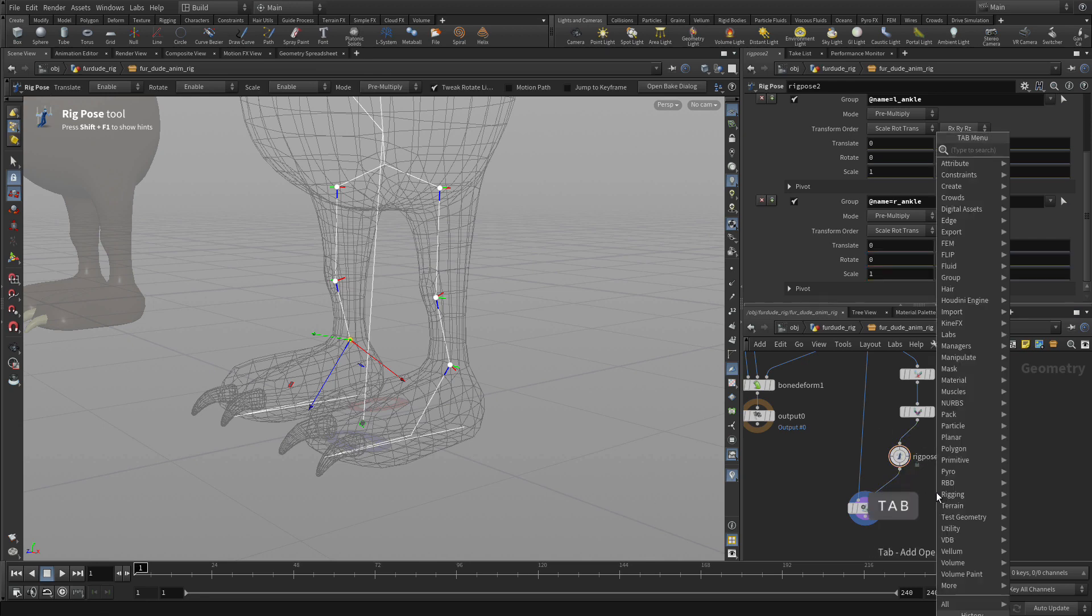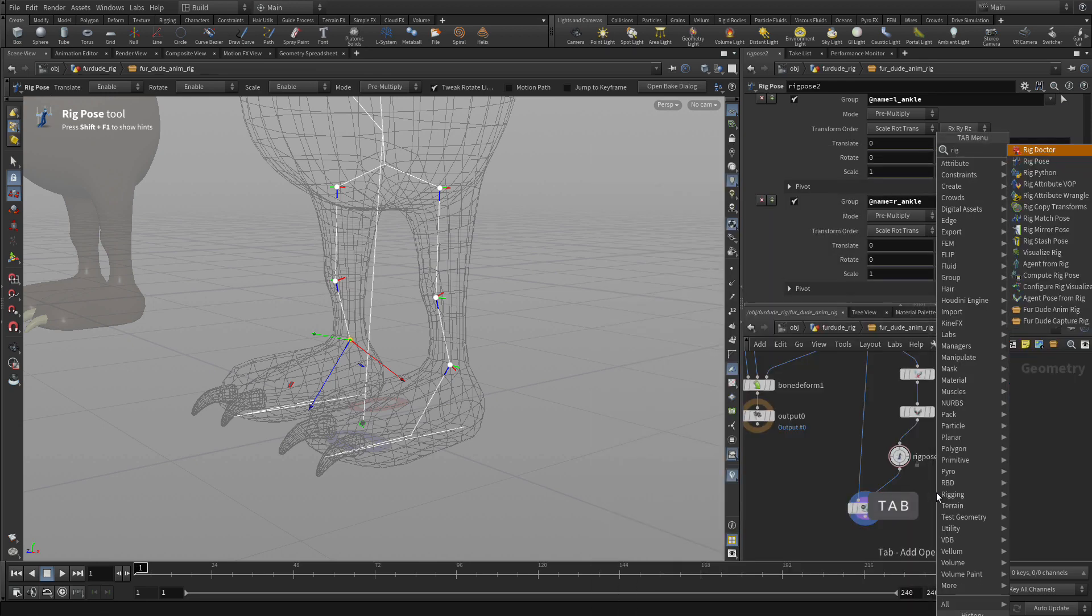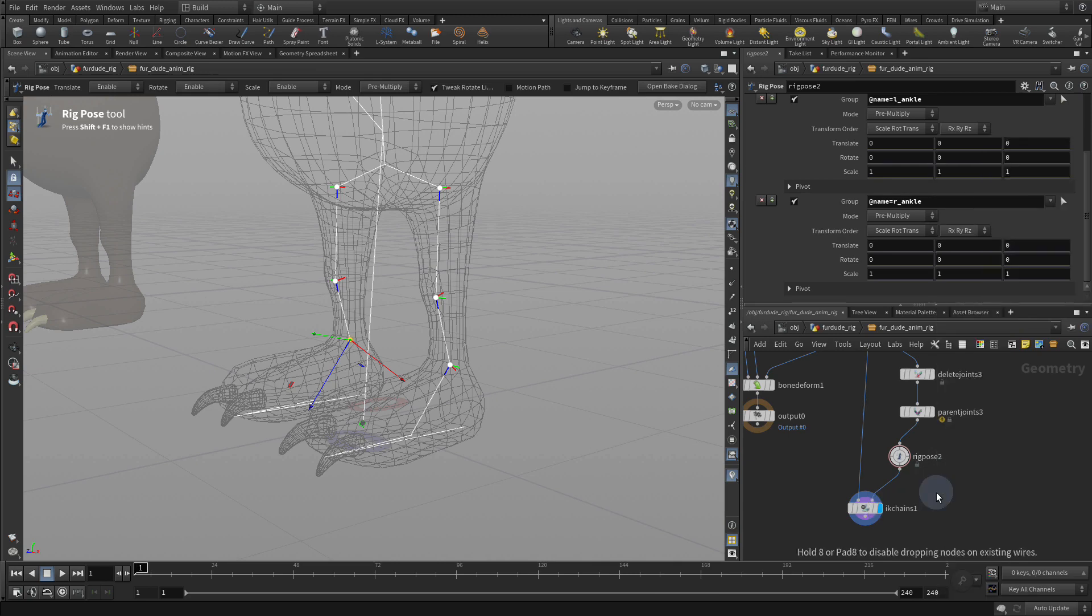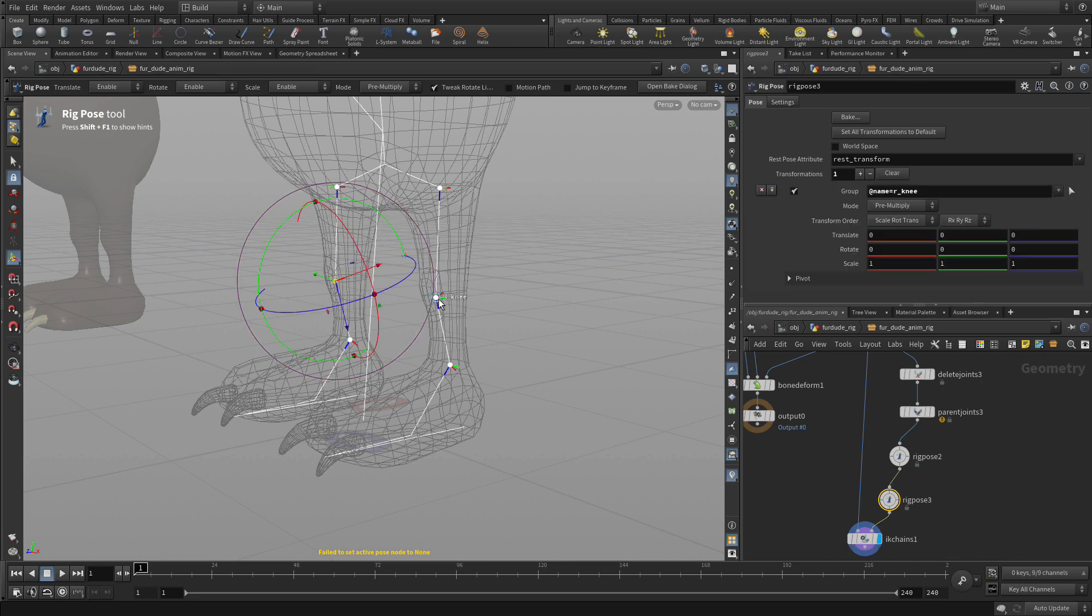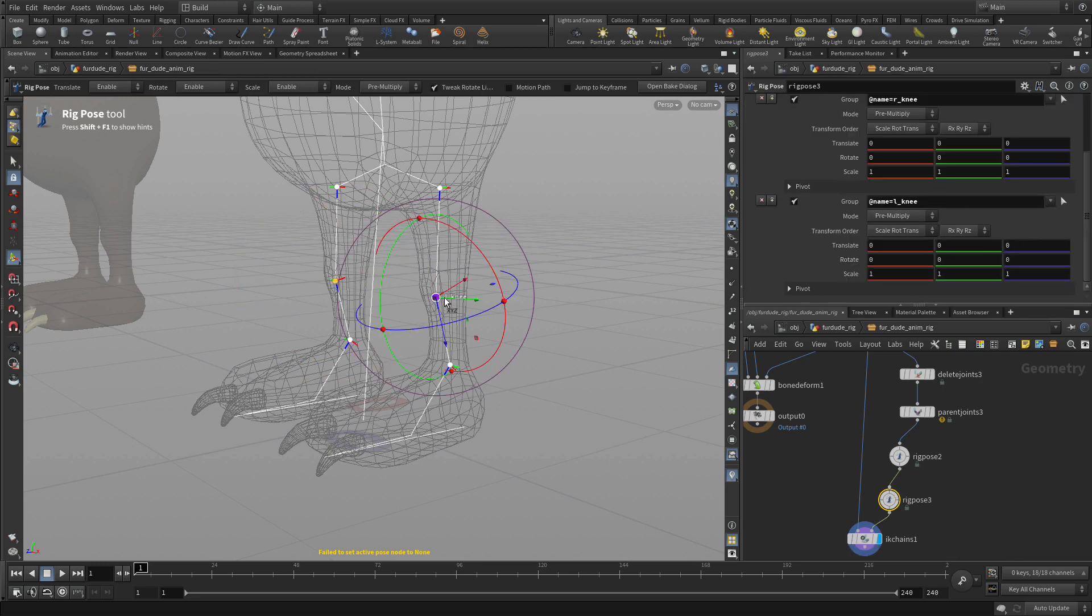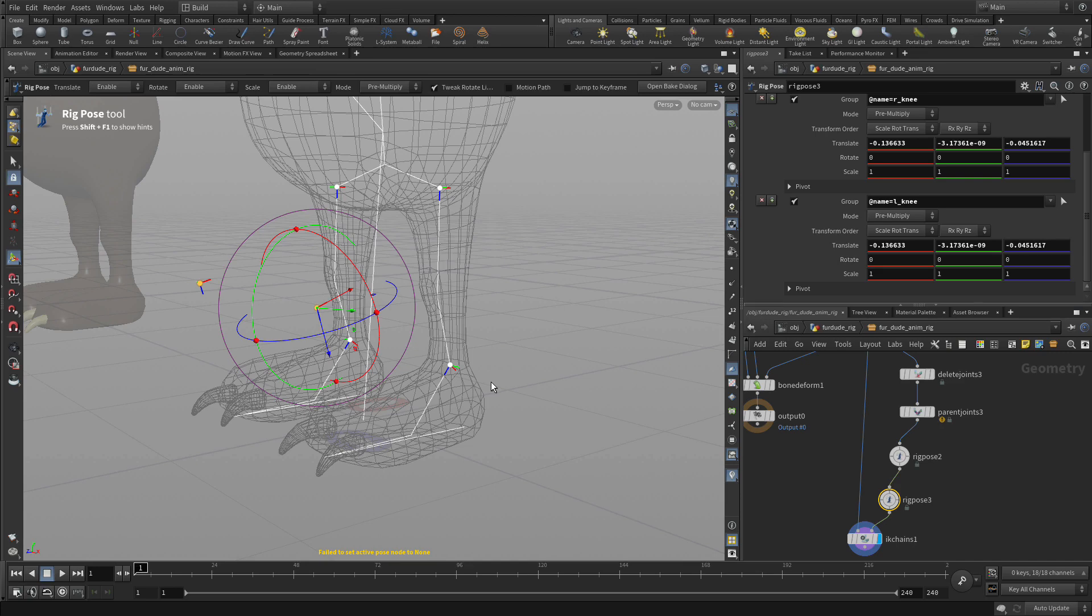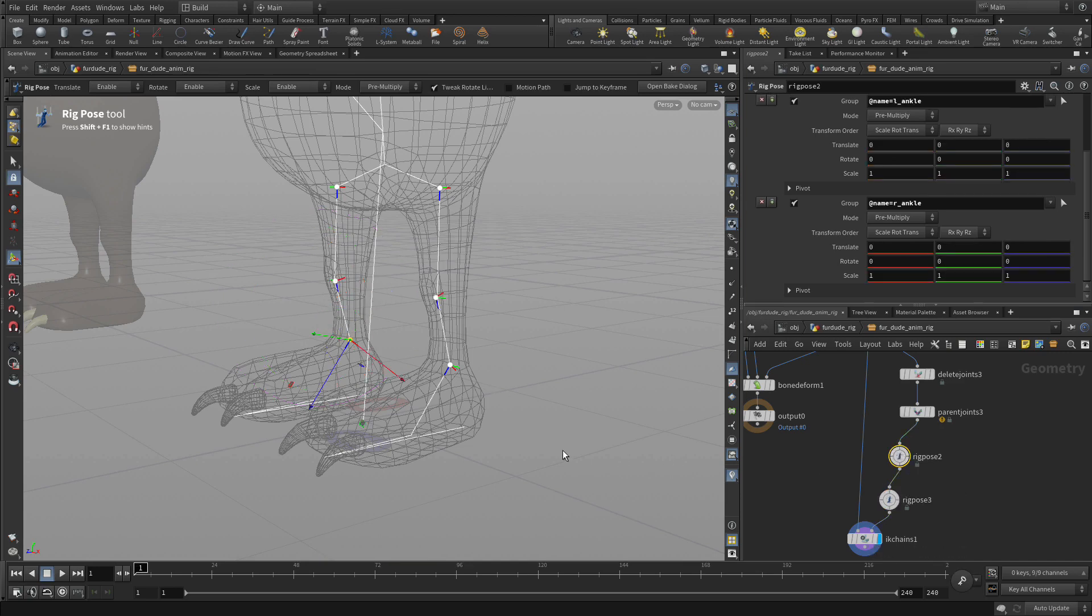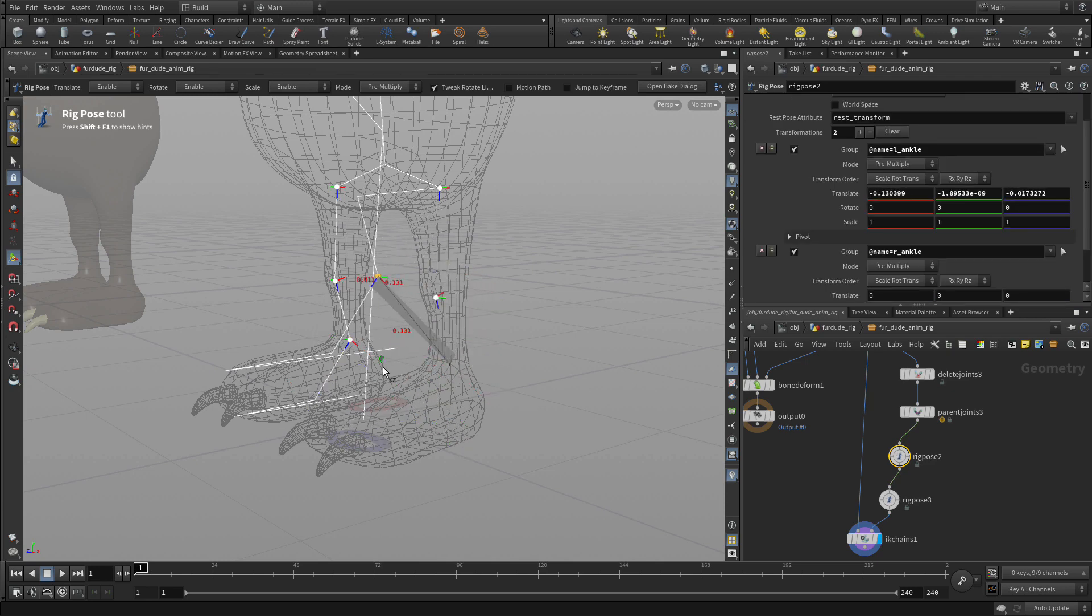What we'll do is add another rig pose node down. And we're going to put that just after here. And what this will allow us to do is take those two joints. And we're just going to move them forward and up a bit. And these essentially become the aim constraints. So if we go back to here and we move that up, we're not getting the flipping anymore.